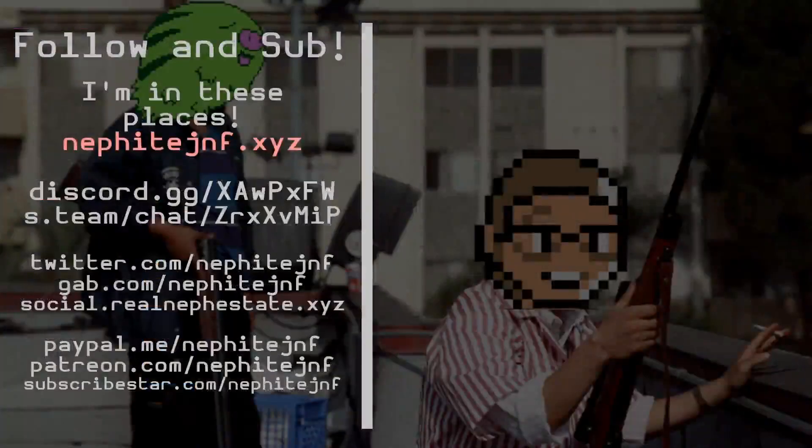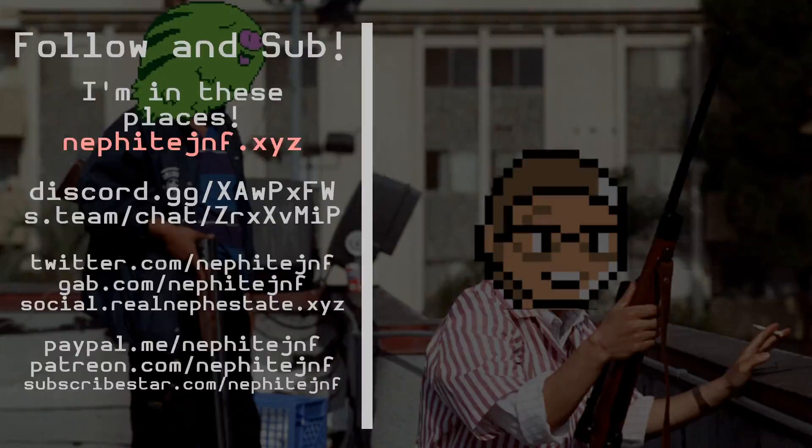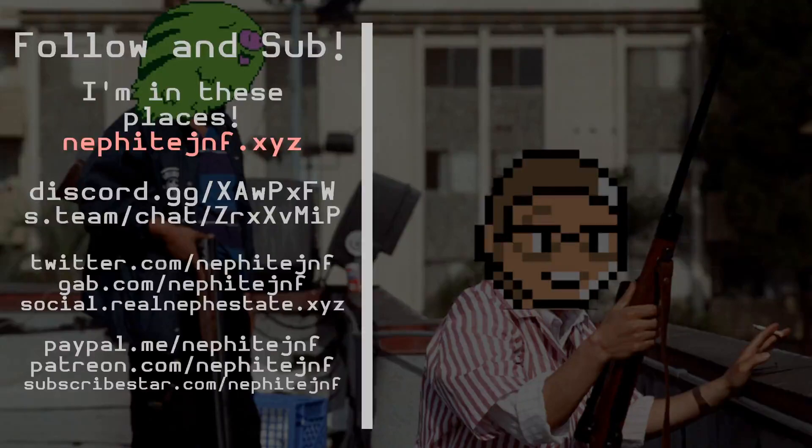If you found anything informative, helpful, whatnot, you know, you can let me know by feeding the algorithm and whatnot, and I will see you guys later.